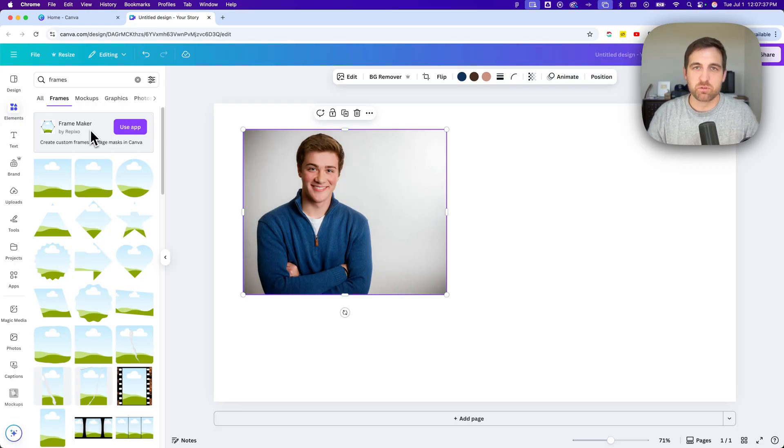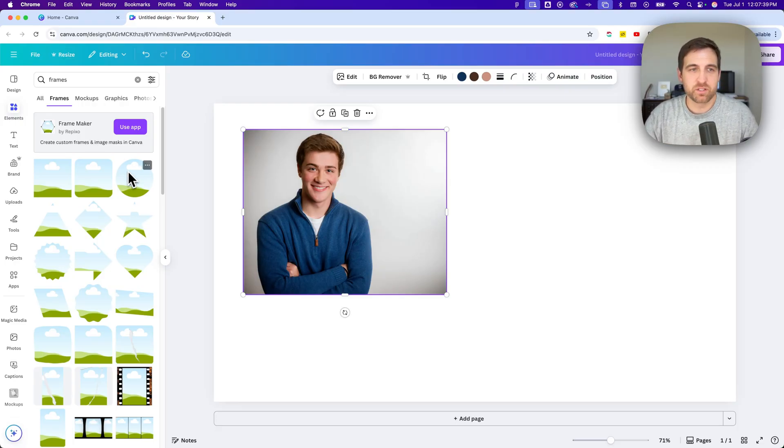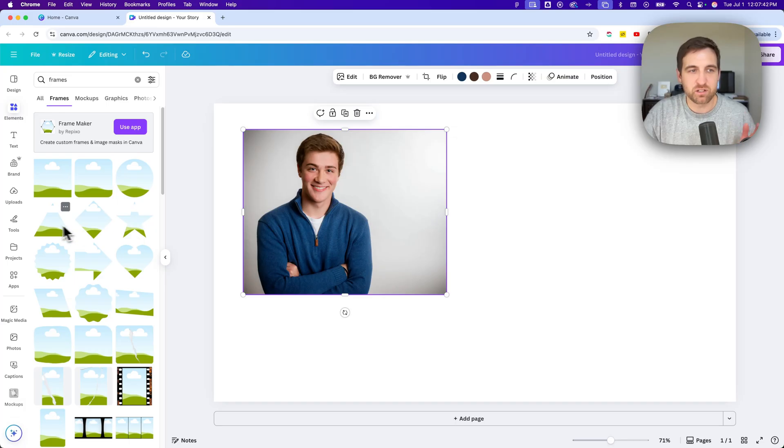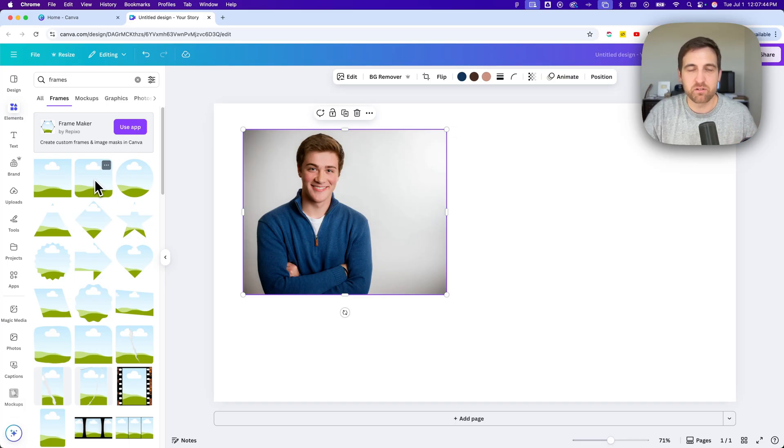But let's just say you want a circle or one of these basic shapes, like a star, a square, maybe a rounded rectangle. We're going to grab that one.